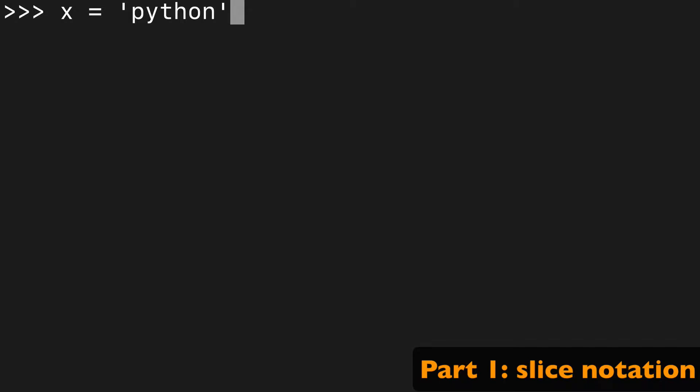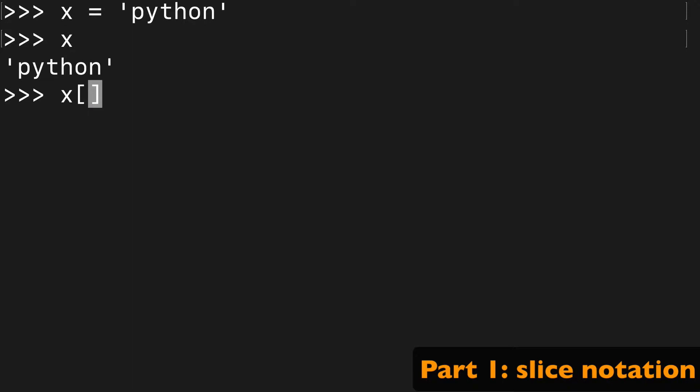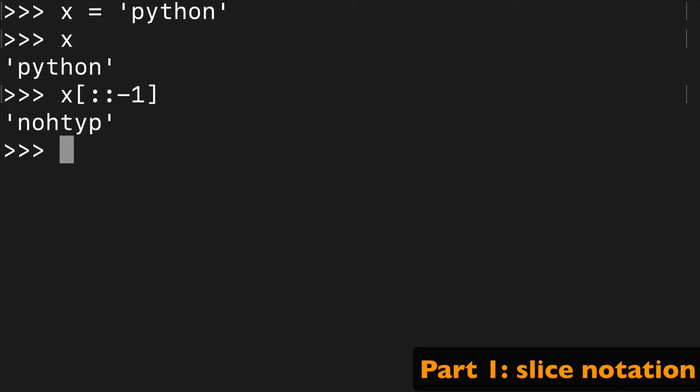So let's start off with the string such as Python, and the easiest way I would say to reverse a string is with this slice notation. It's definitely the most terse syntax, the shortest way to do it. And there you have it, slice notation.